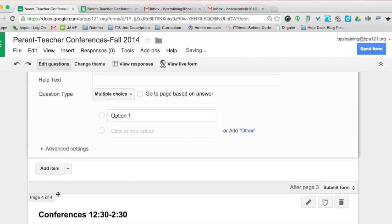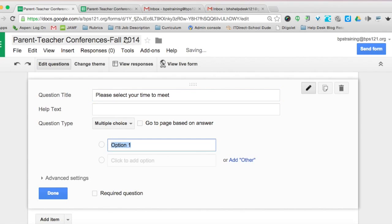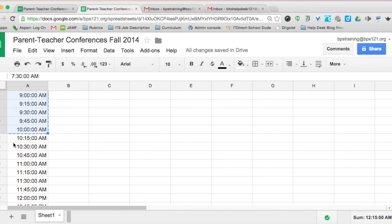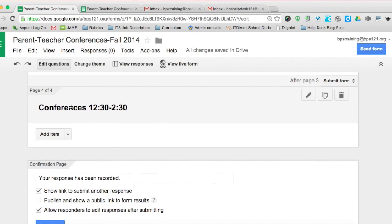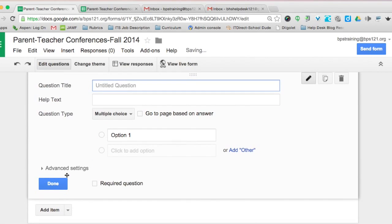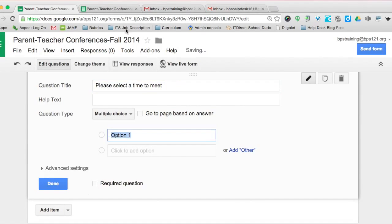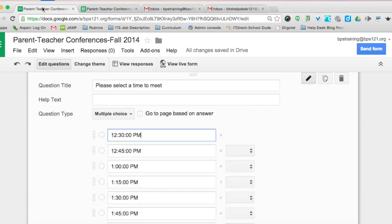For the 10:15 to noon section, select the drop-down as a multiple-choice question and type 'Please select your time to meet.' Go back to option 1, go to the spreadsheet, select 10:15 to noon, copy, then paste into the form. Then do the final conference time between 12:30 and 2:30 — 'Please select a time to meet' — go to the spreadsheet, take 12:30 to 2:30, paste, and we're done.